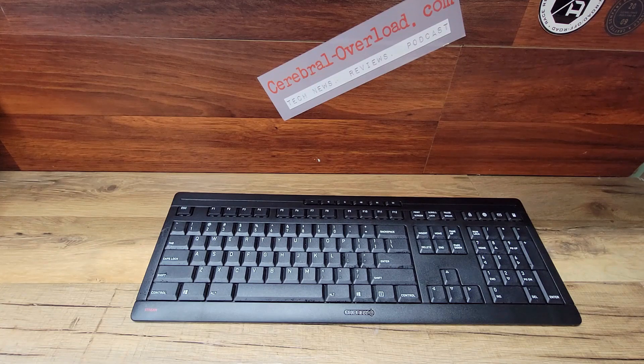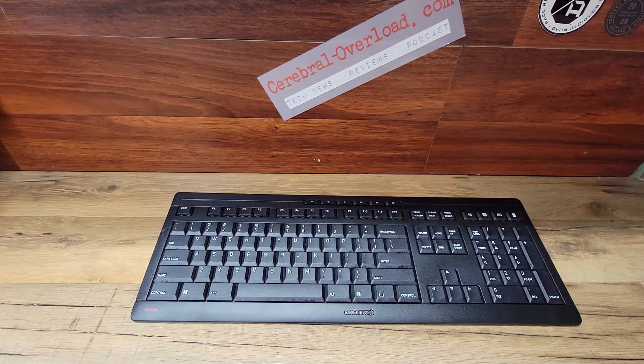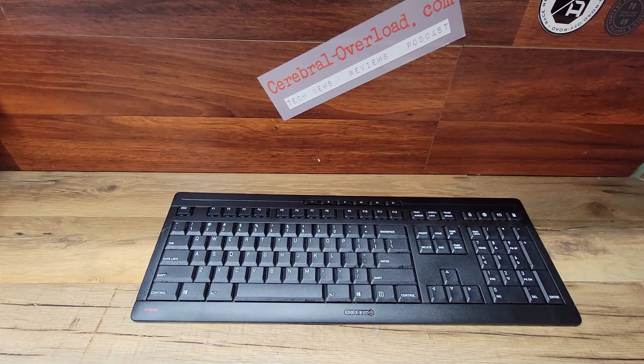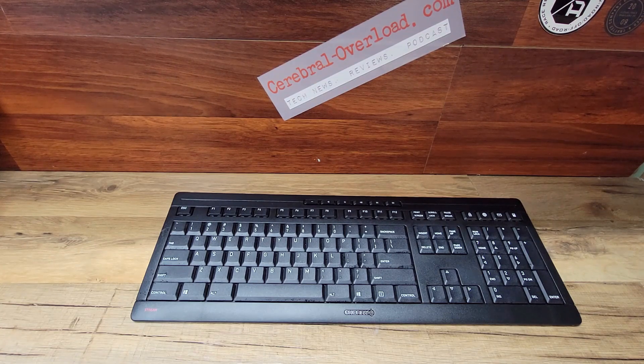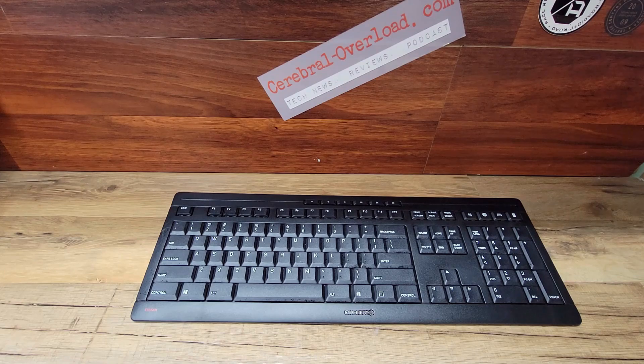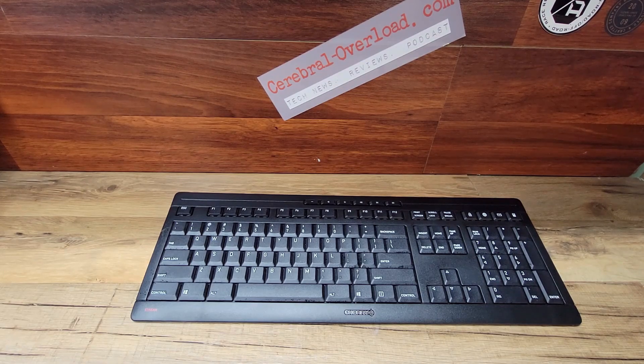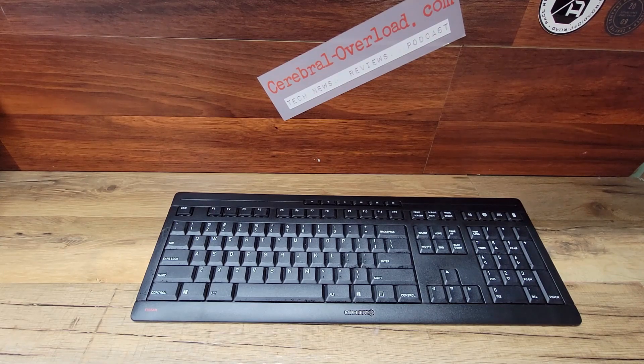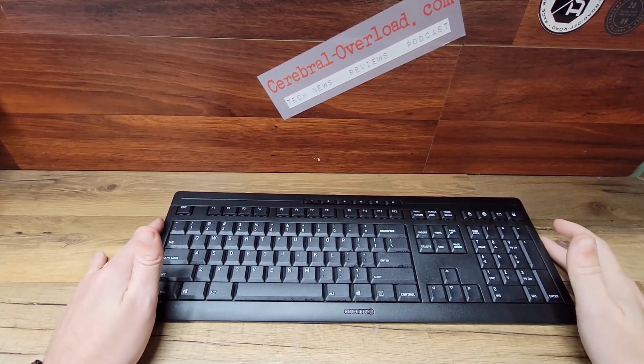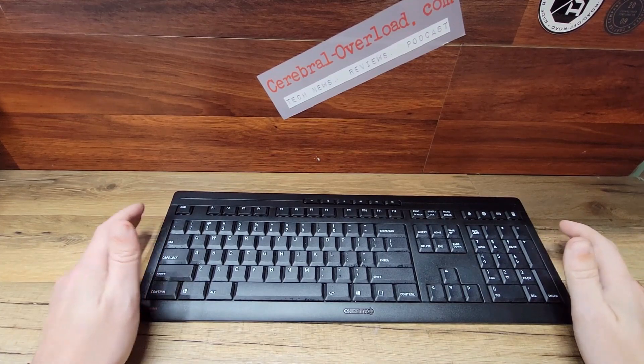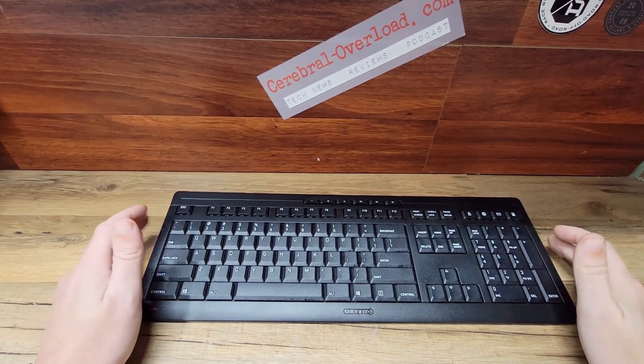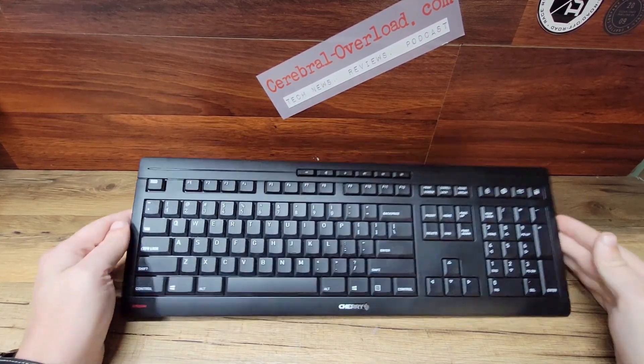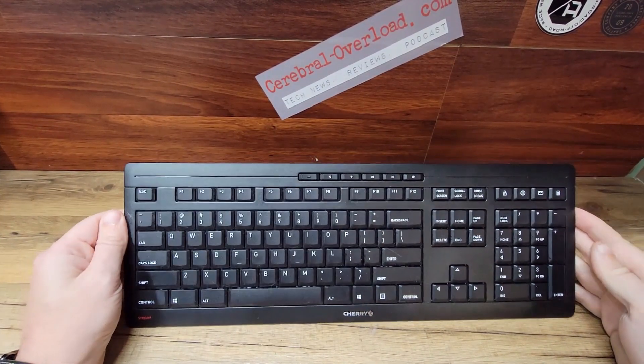Welcome back to Cerebral Overload. Today's review is the Cherry Stream keyboard wireless. It's their 2.4 gigahertz cordless keyboard. It's a direct copy of their Cherry Stream, which is a wired keyboard. This one is wireless.